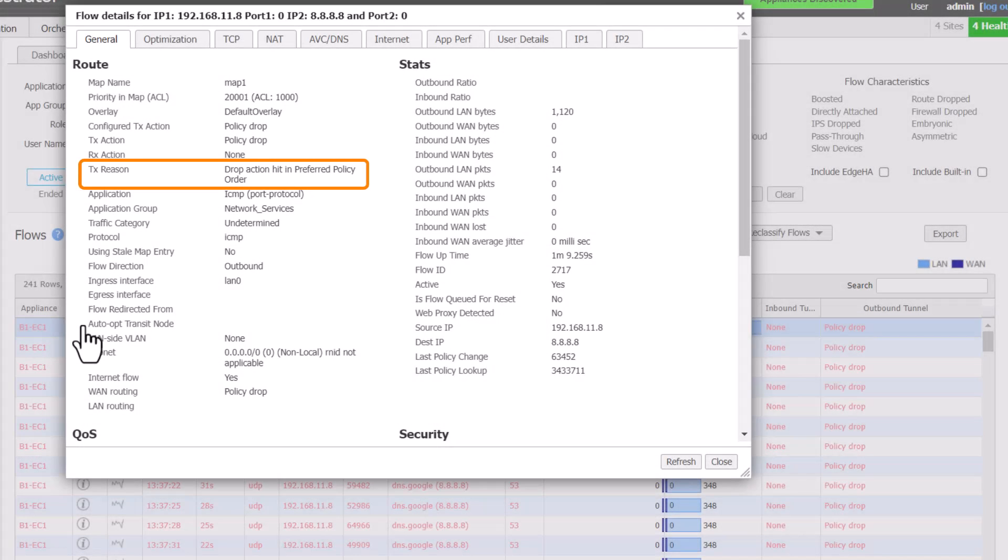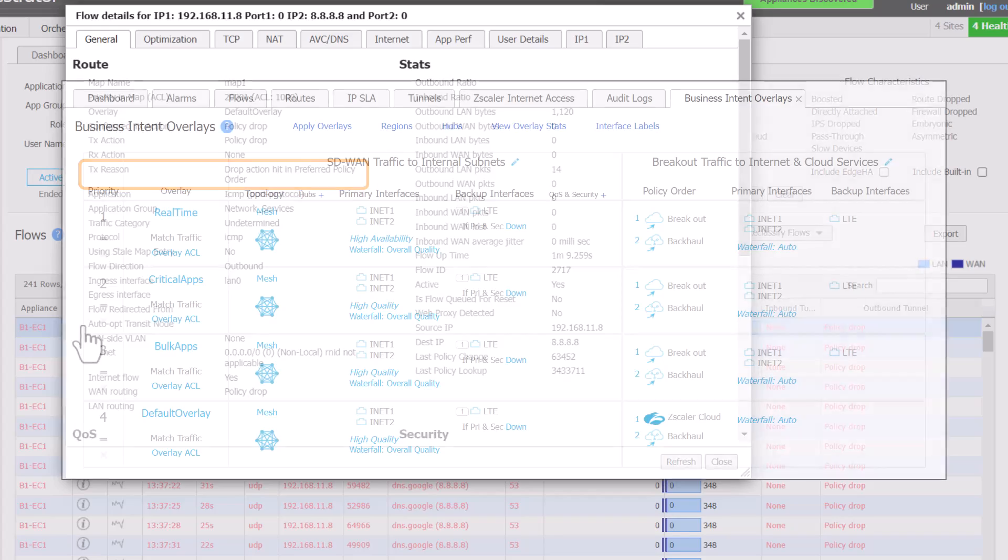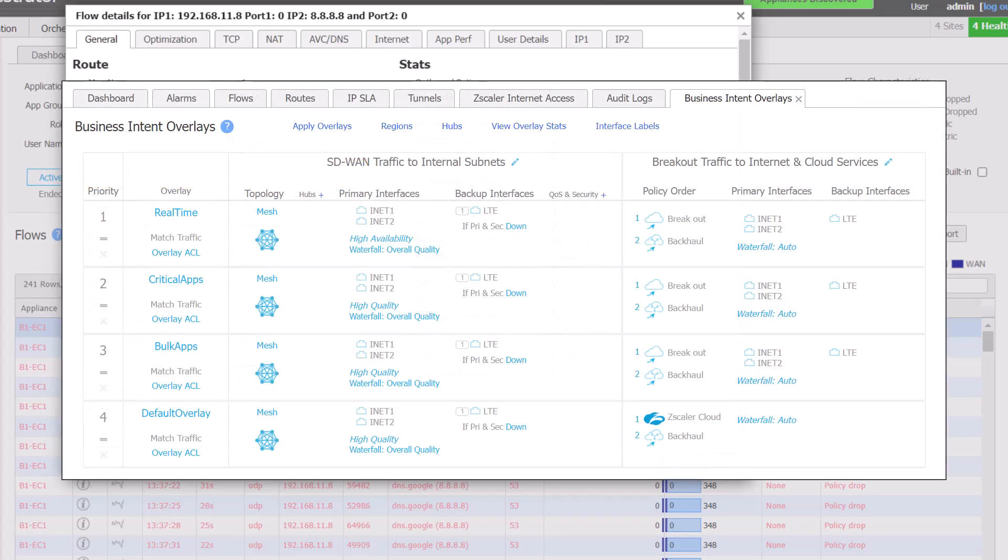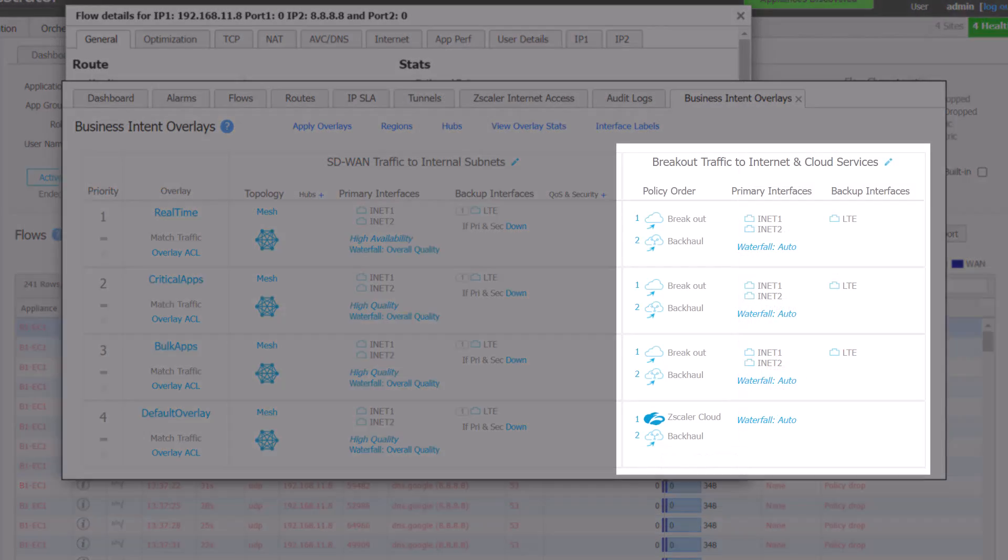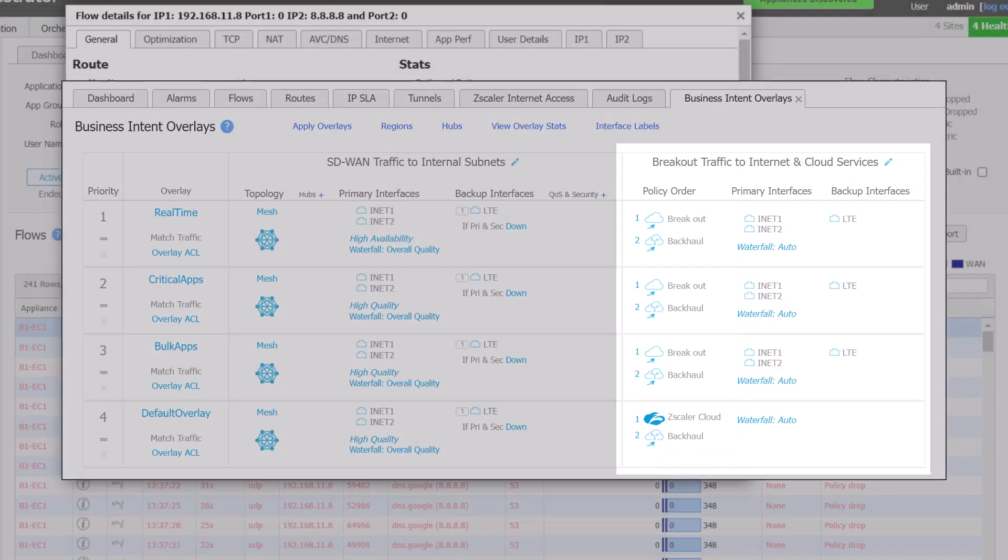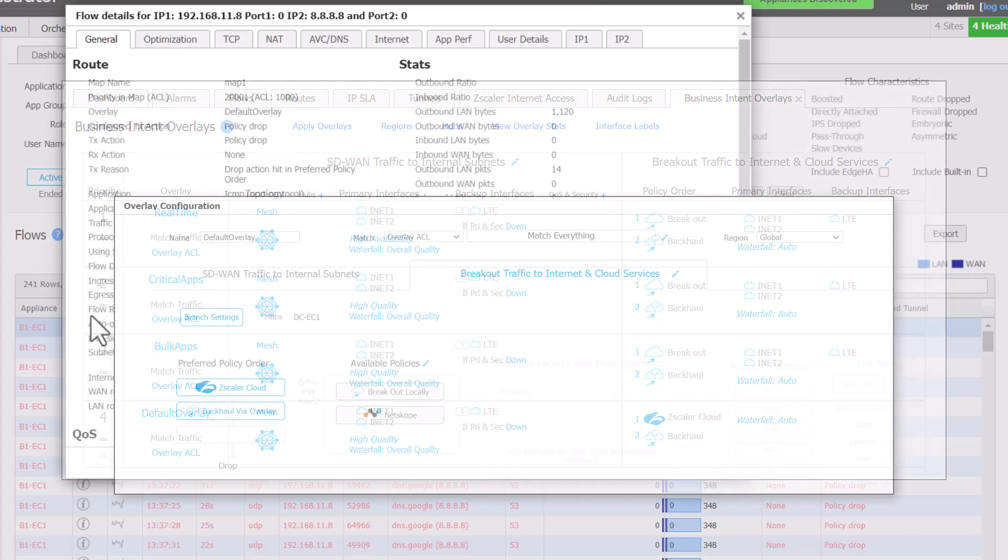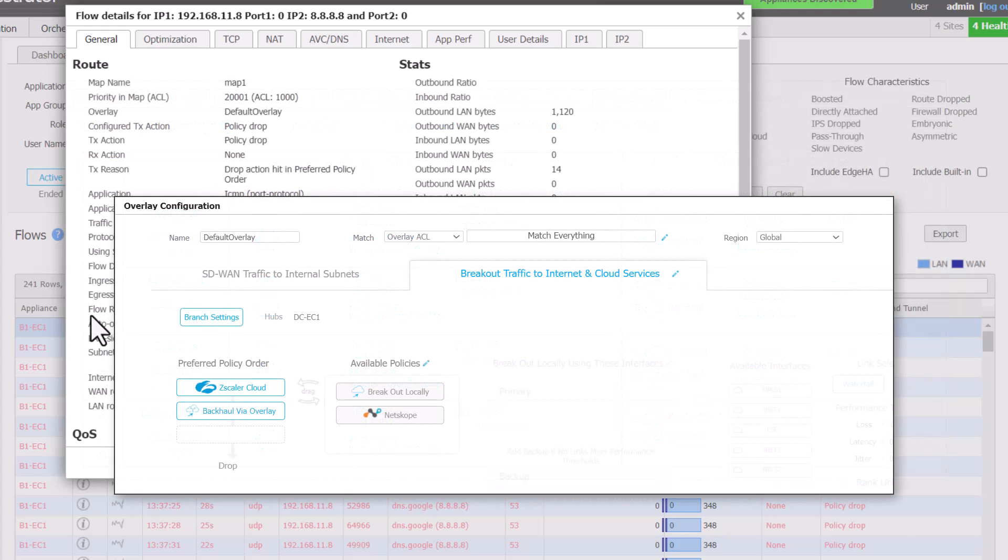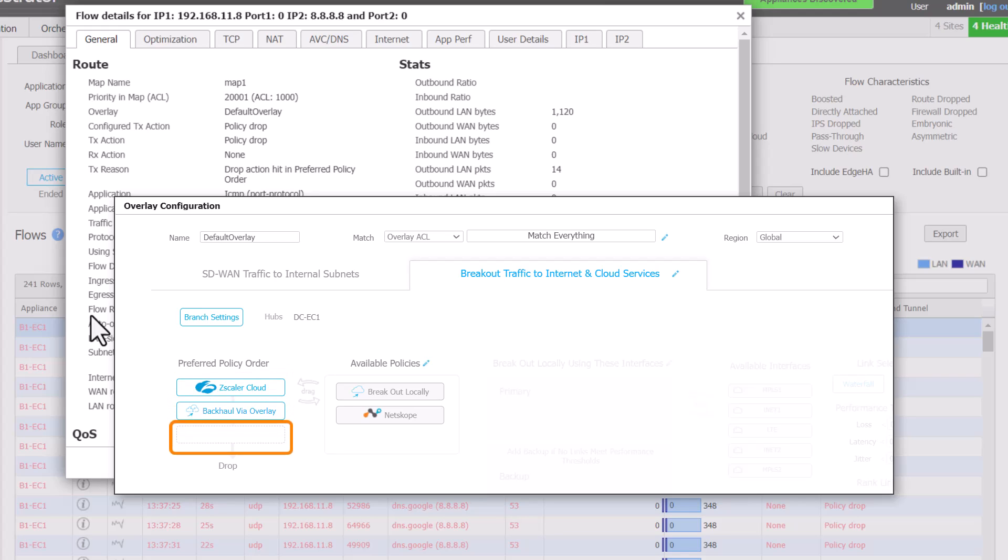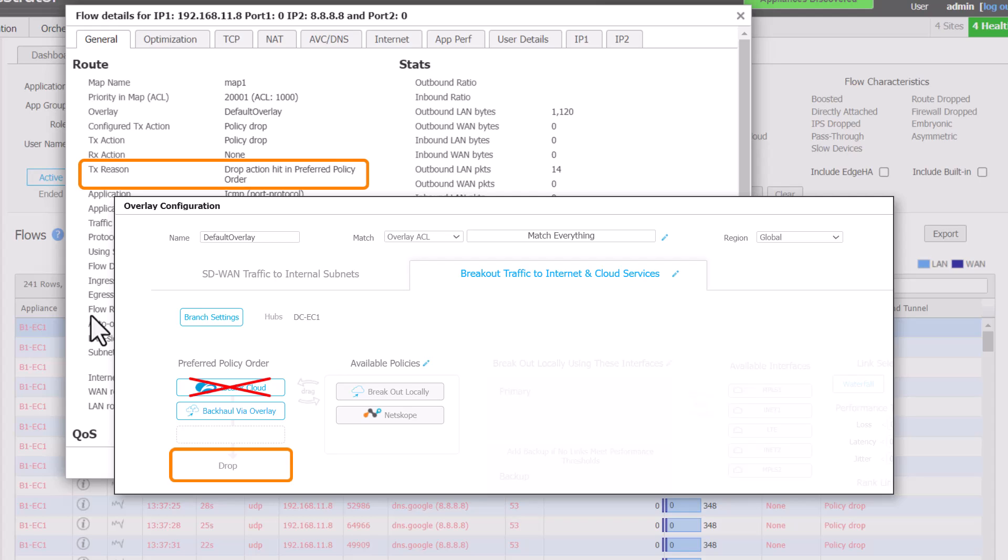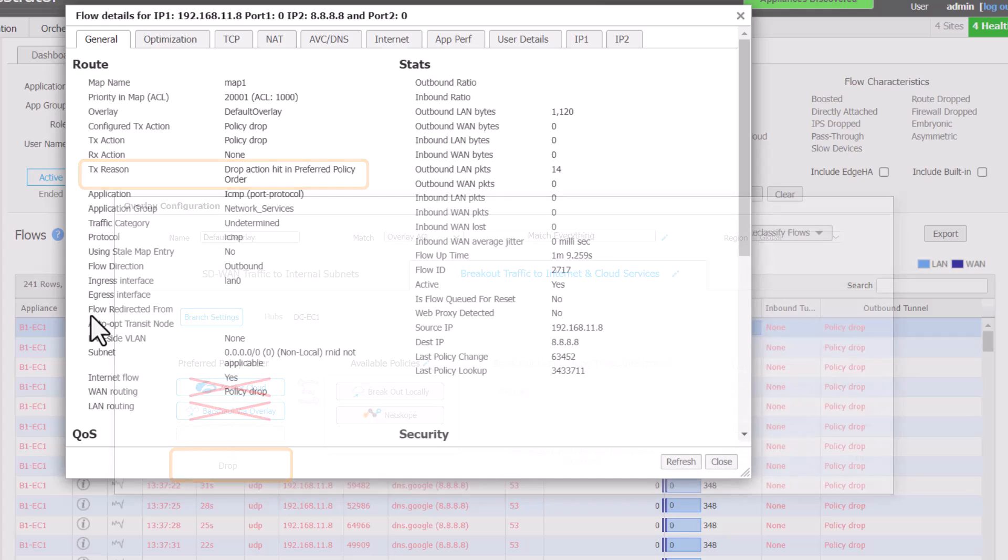This indicates that the flow was correctly matched to the breakout traffic to internet and cloud services section of the business intent overlay config. In there, Zscaler is first in the list, backhaul is second, followed by drop. So the fact we are seeing drop action hit in preferred policy order means the flow was unable to take Zscaler tunnel and it was also unable to find a backhaul path either.